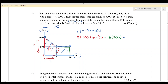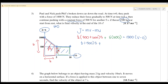We substitute the values: total impulse is half times (1000 plus 500) times 5, plus 5 times 500, which equals 2500. This equals 1500 times v, since u equals zero. Solving gives v equals 4.17 meters per second. That is question number three.